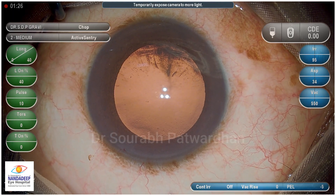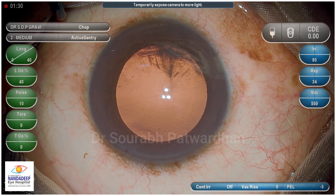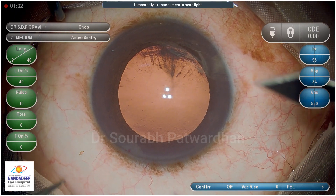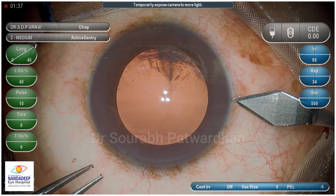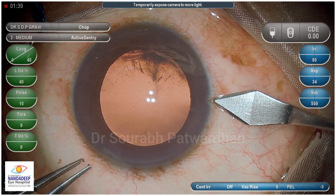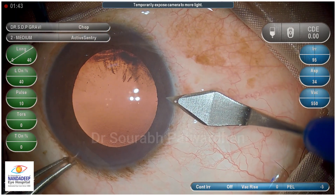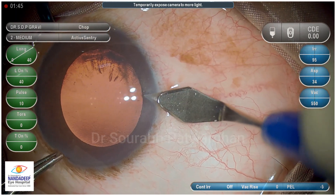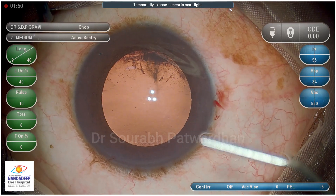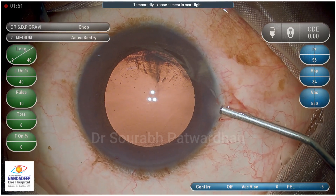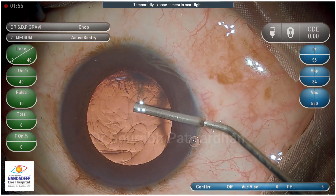I usually use 2% HPMC for doing capsular axis. Occasionally I use a heavy dispersive agent like Hylucote by Care Group or Whiscote to have better control on the CCC. I am sitting at the head end but I make a temporal incision in case of right eyes and nasal incision in case of left eye.